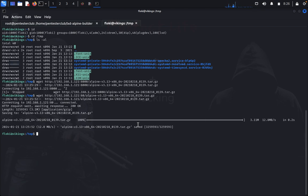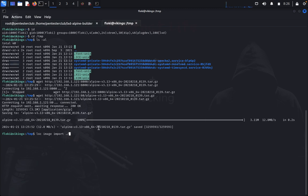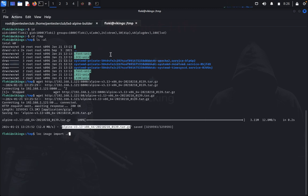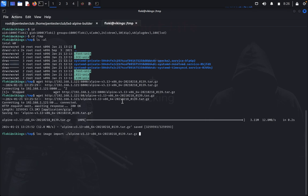Now type 'lxc image import' — this imports the Alpine image file we transferred.